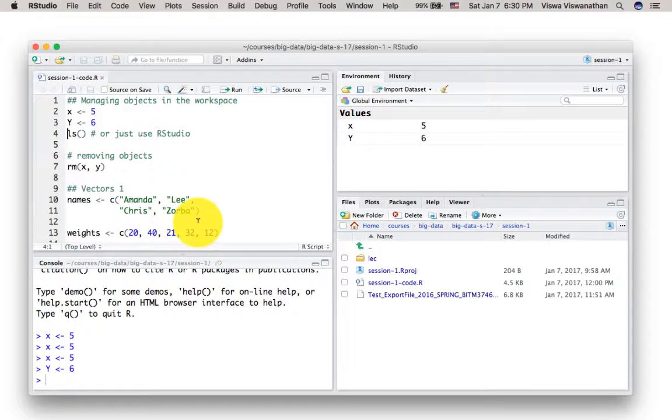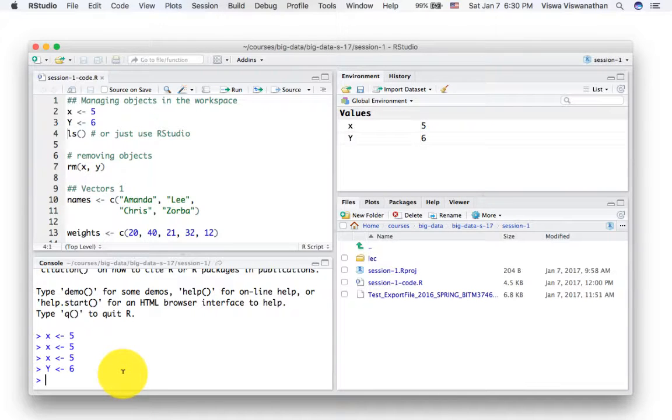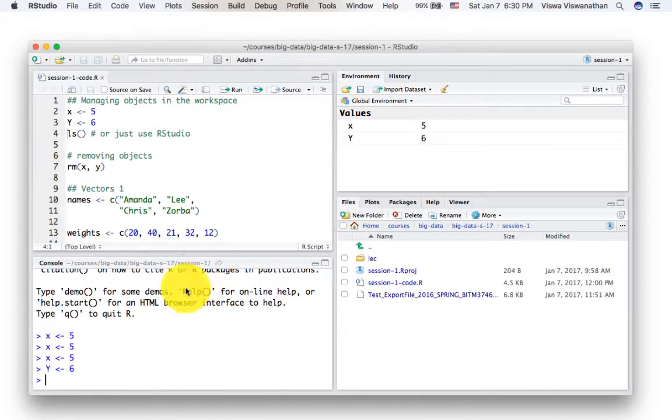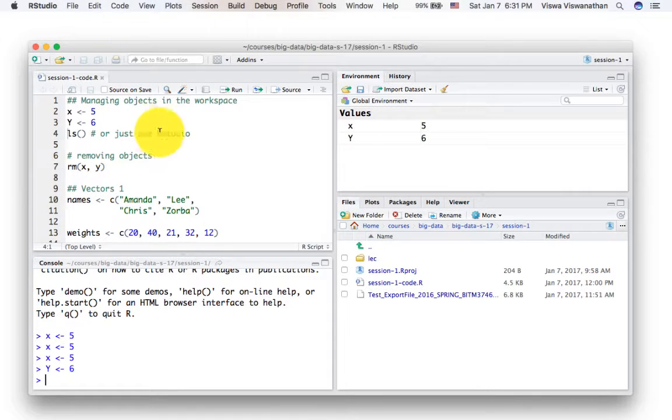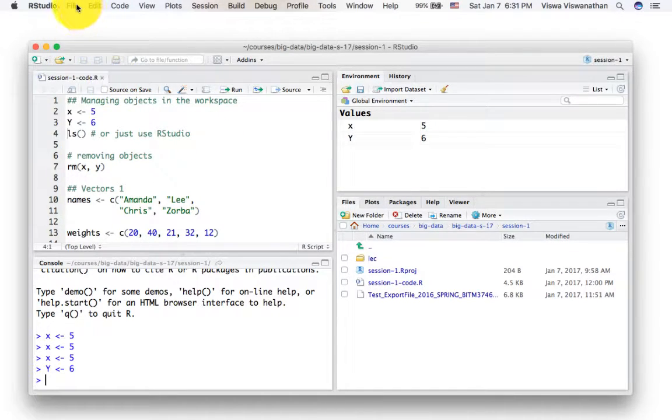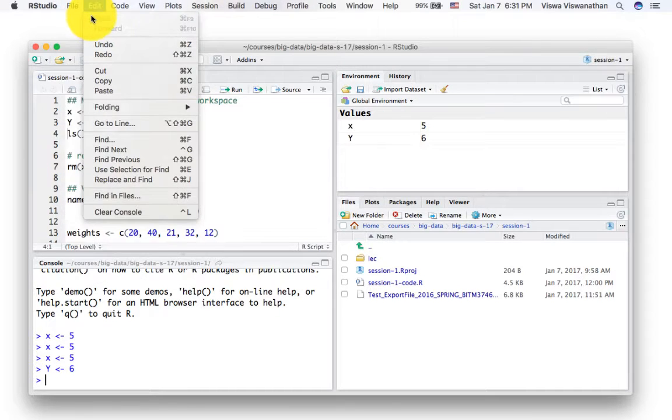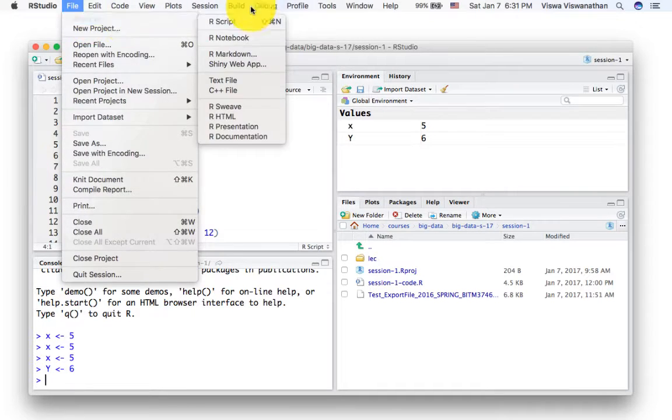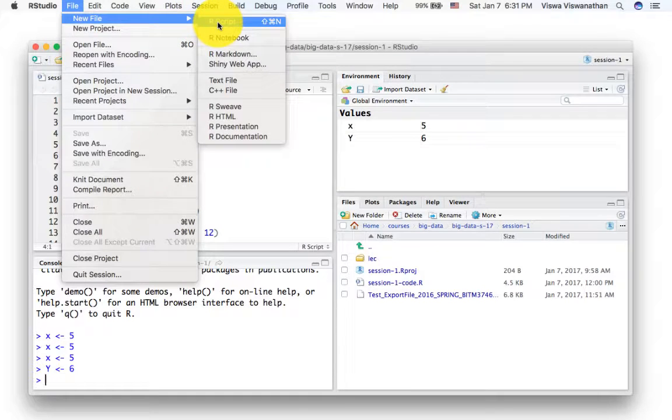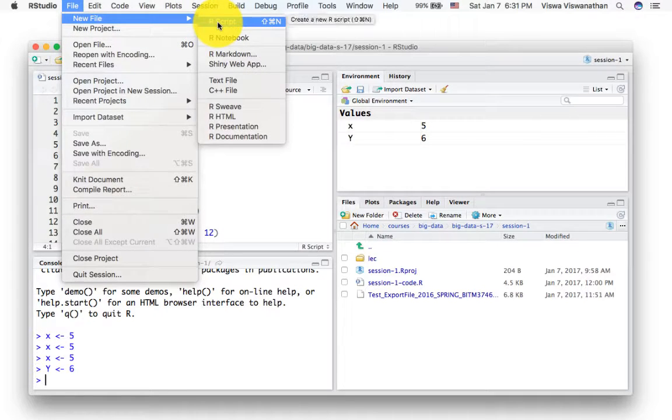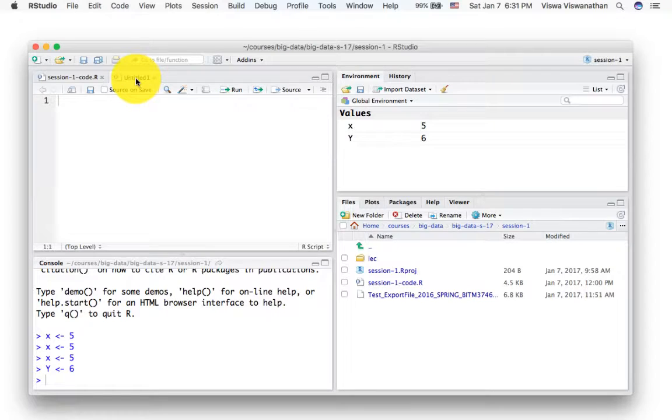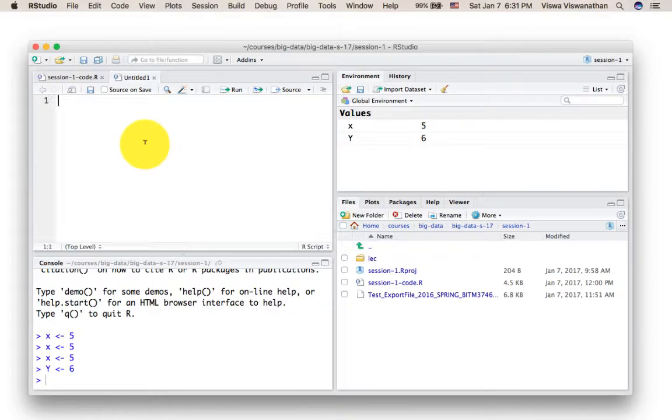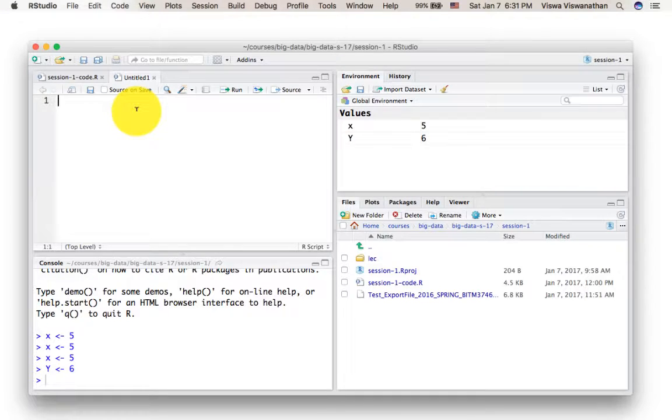In fact, what I recommend you do is not to type code very much in the command area. Instead, what I would recommend that you do when you're working with R is create a new source pane. You can do that by doing file, new file, and then R script. So you do that and you get a new tab here. It's untitled one because you haven't saved the file.